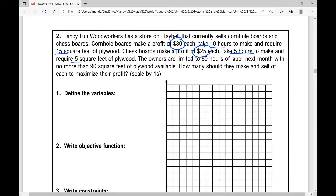The owners are limited to 80 hours of labor next month with no more than 90 square feet of plywood available. Those sound like restrictions to our product — limitations, constraints, if you will. How many should they make and sell of each to maximize their profit?